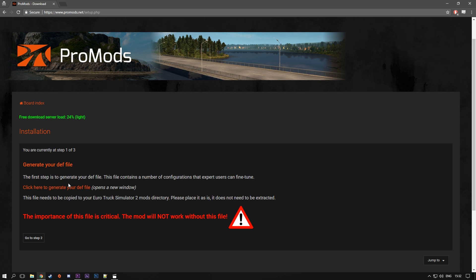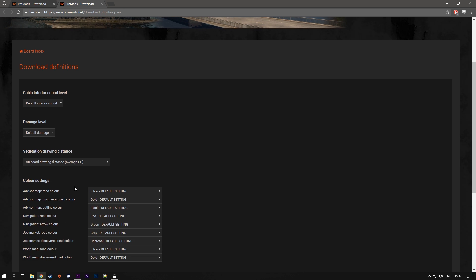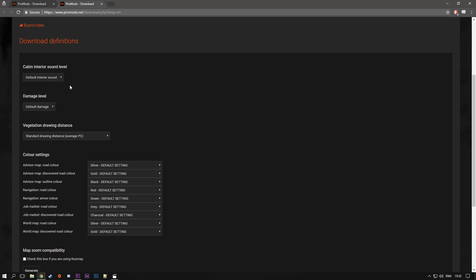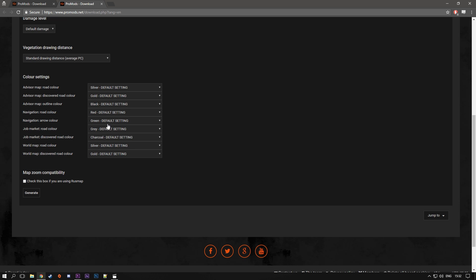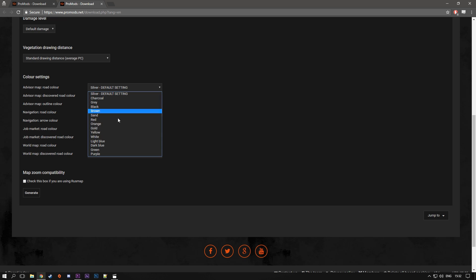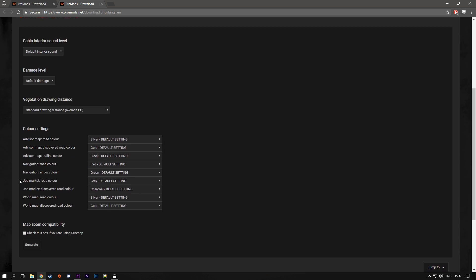Now this is the first part. You're gonna have to generate your own definition file for the map. So click here on this link, which is click here to generate your definition file. Click on here and it will open a new tab for you. So you can change some settings here if you want, but I usually keep everything as it is. You can read through them and it's pretty straightforward, it shouldn't be confusing to anyone.